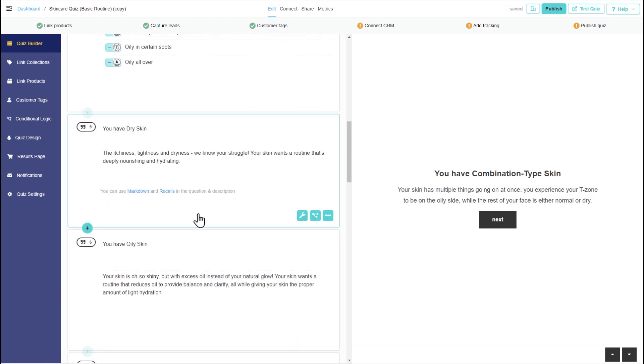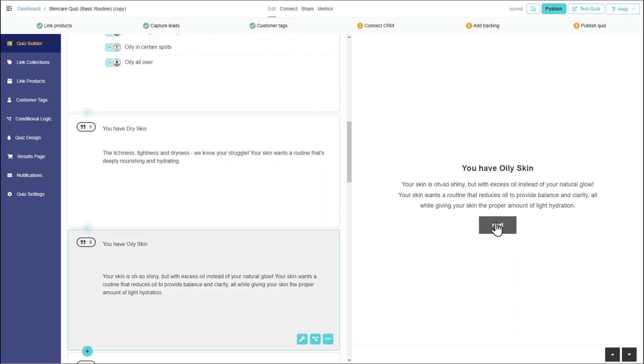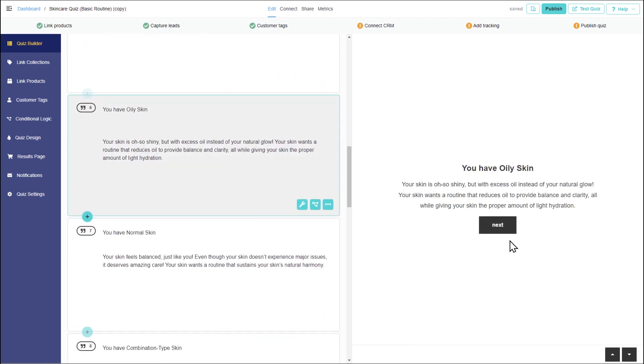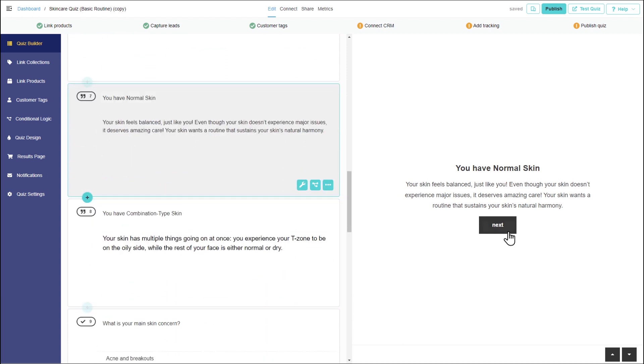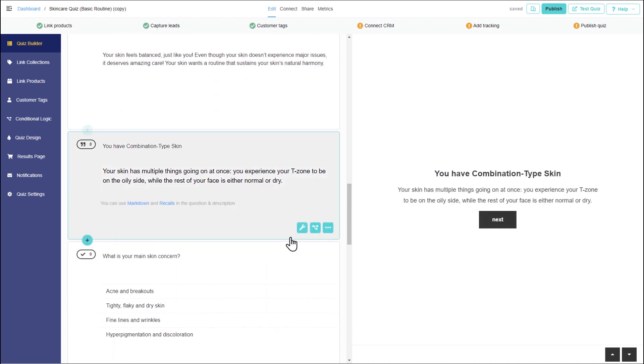Now how can we make only one block appear instead of all of them one after the other? We can use jump logic.